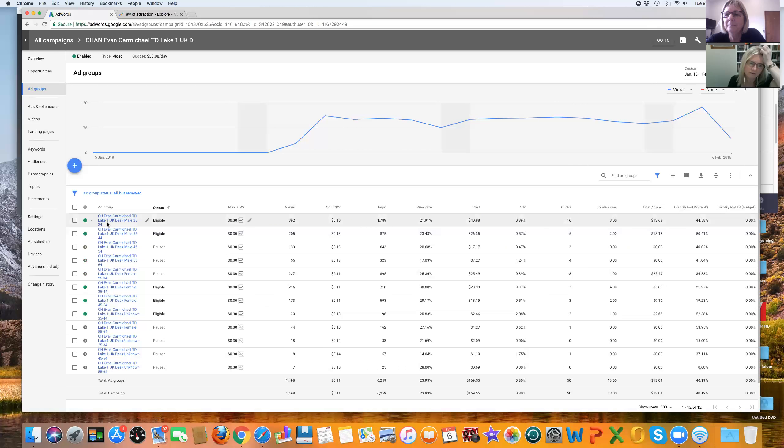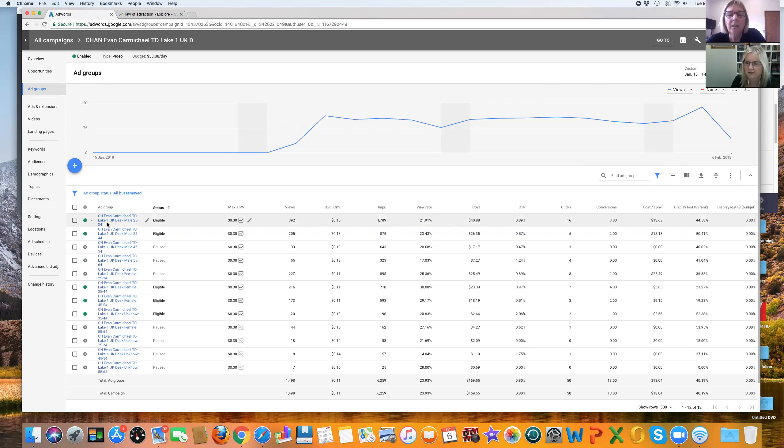Now, do we want to go ahead or do we want to leave that for now and then go back in and look at the CPV? I think we should leave it. Yeah. I think so too.